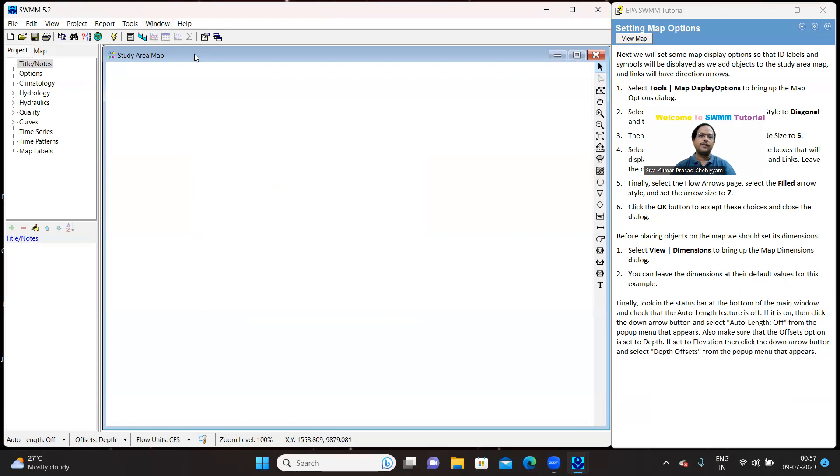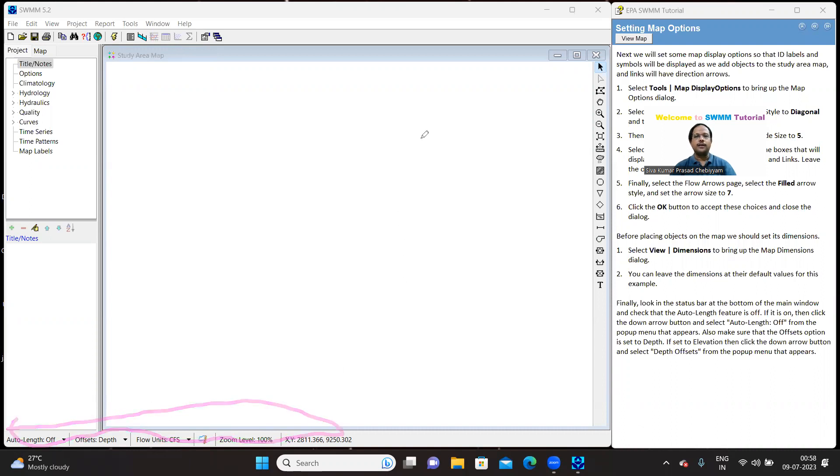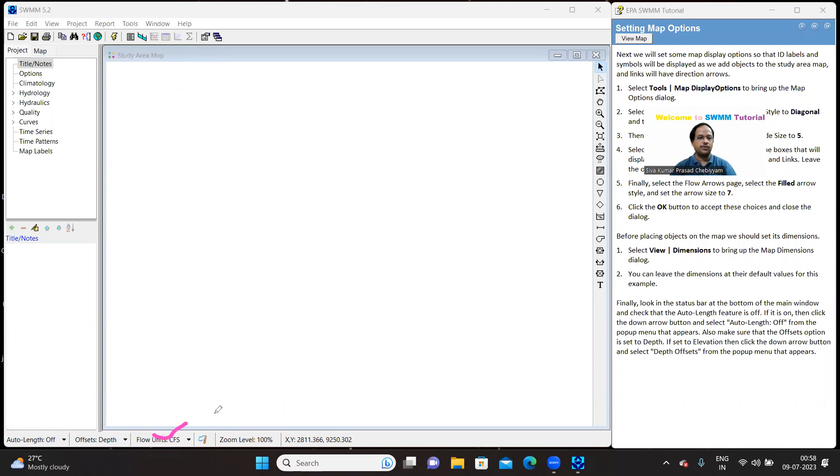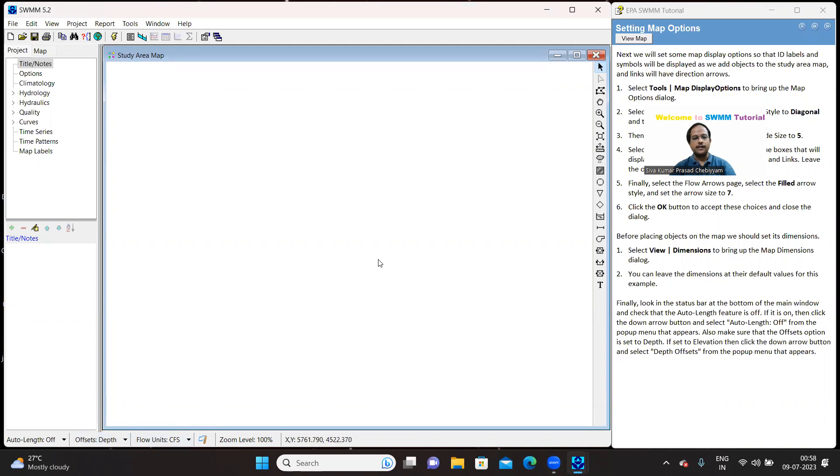Now finally to wind up this lecture we have to focus on the status bar. Firstly let me show you what is a status bar. This is a status bar. You can see this bar. This particular bar is the status bar. Okay. In this the options, the auto length should be off and the offset depth, the offset should be depth, though elevation is also possible. Flow units should be CFS. So it is already there. Suppose in case if it is not there you can click on that and you can set it, but in our case it is perfect it's already there.